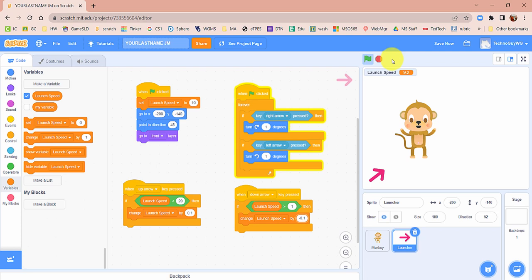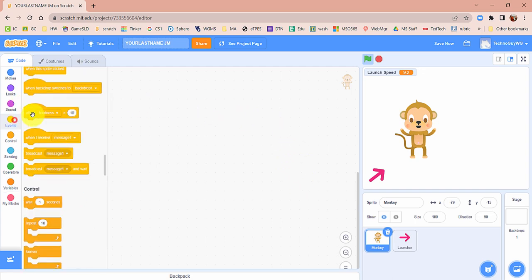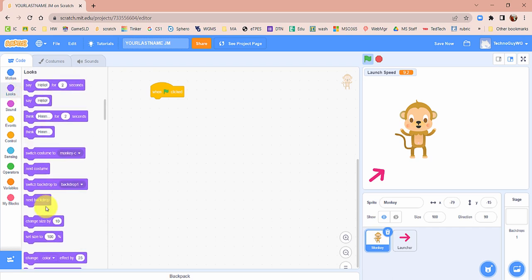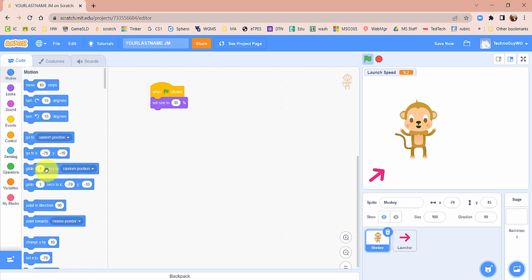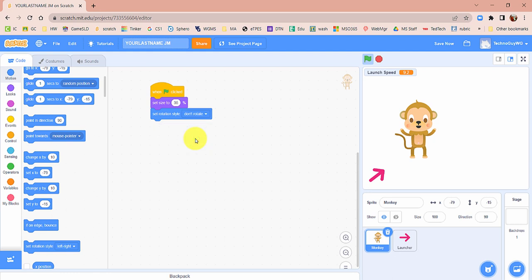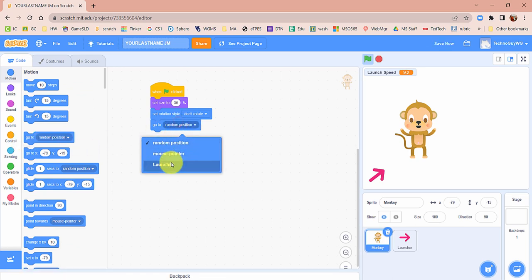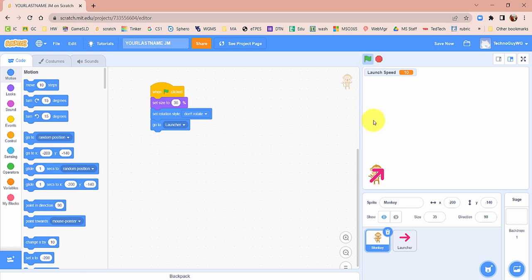Now let's teach the monkey how it should behave. Click on the monkey sprite. The monkey is way too big for this game, so bring out a When Green Flag Is Clicked. Under Looks, set the size to 35%. Under Motion, set rotation style to Don't Rotate. Finally, bring out a Go To block and change it to Go To Launcher, so when we click the green flag, the monkey will be on the launcher ready to be launched into the air.